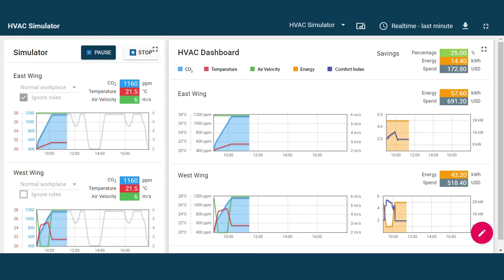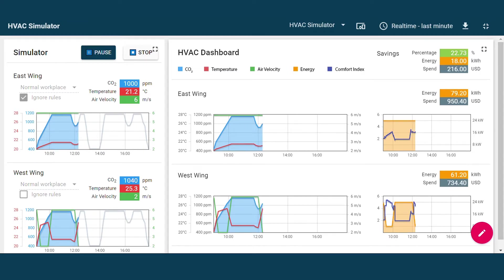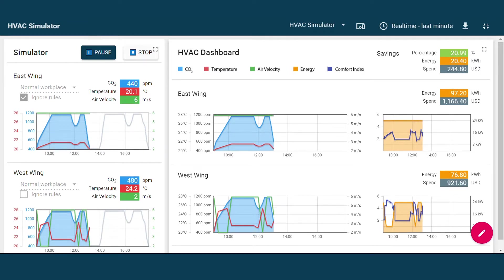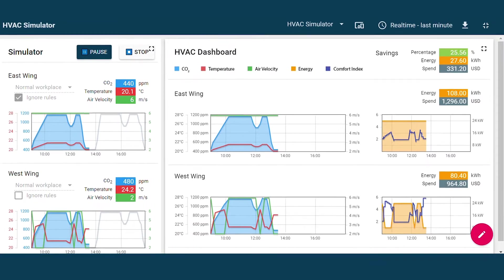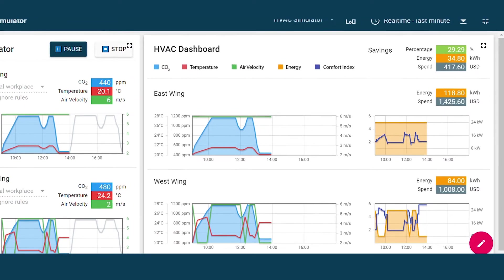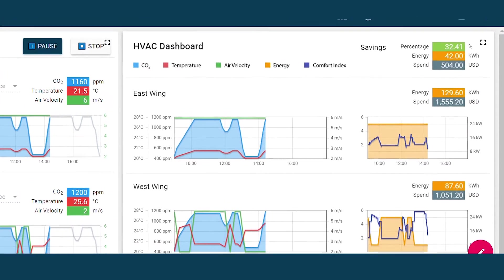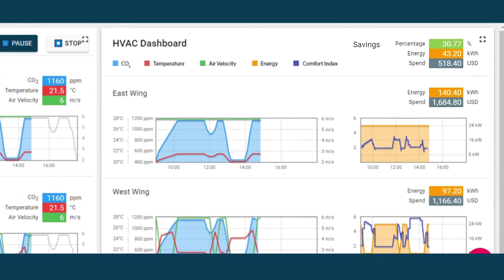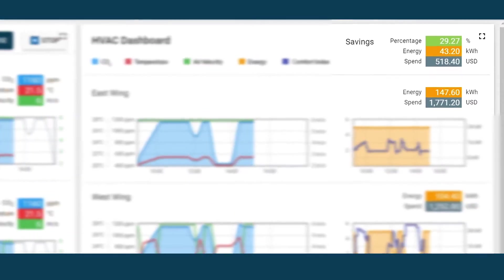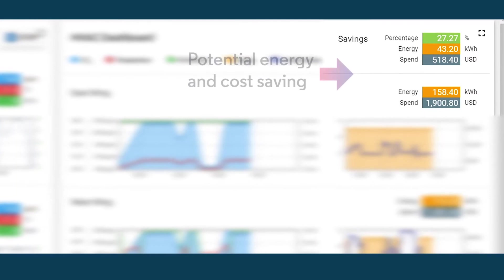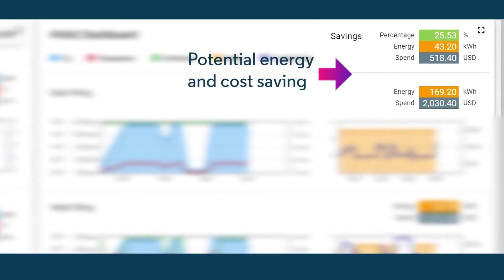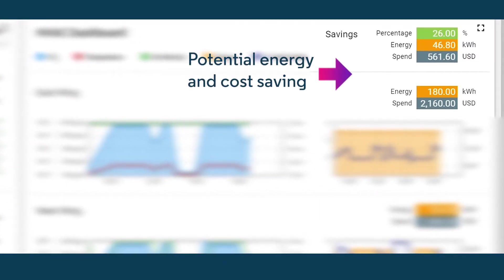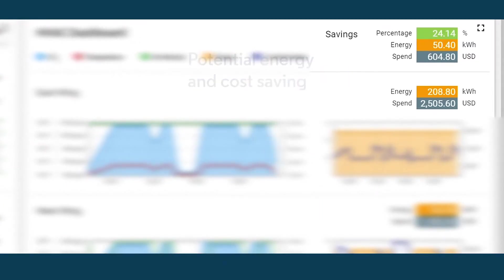You can graphically visualize the energy wastage due to over-ventilation during low occupancy periods. You can simulate the correction in ventilation at those periods and estimate the realized energy savings even before actual implementation.